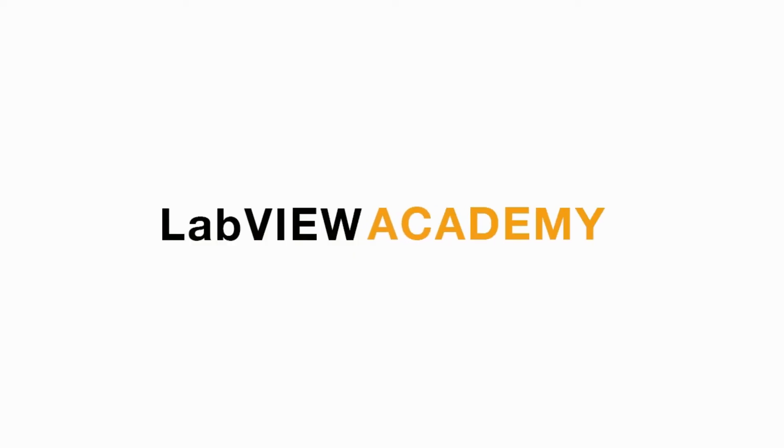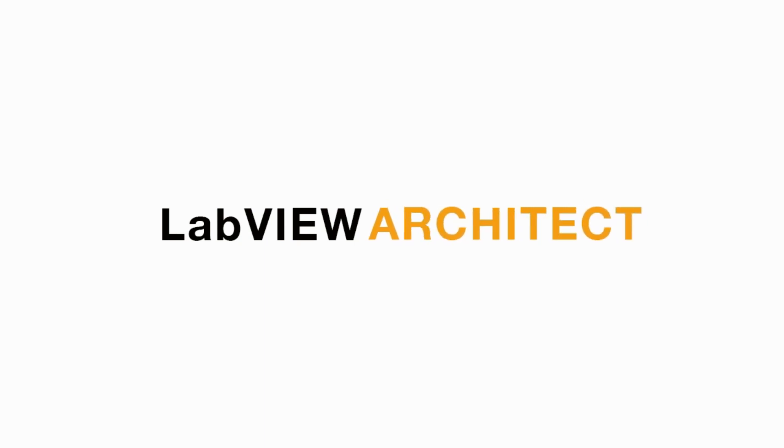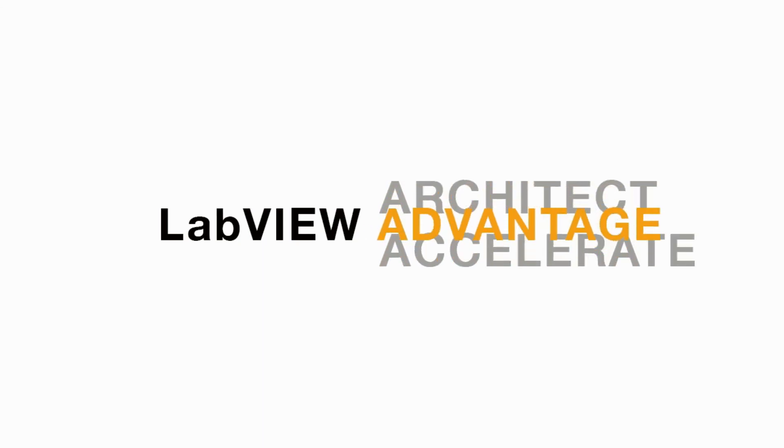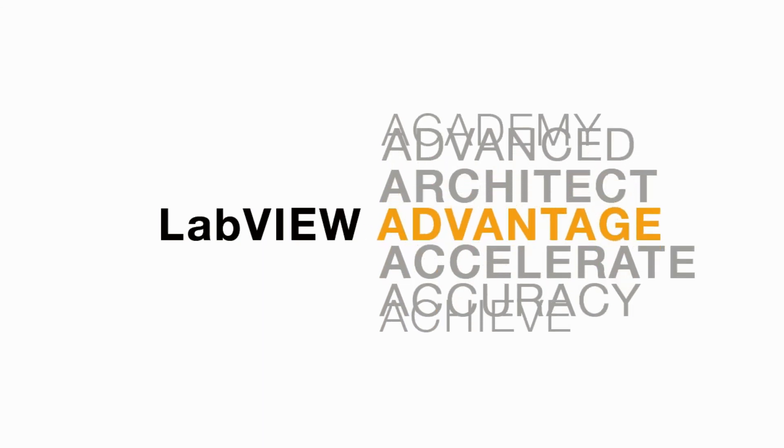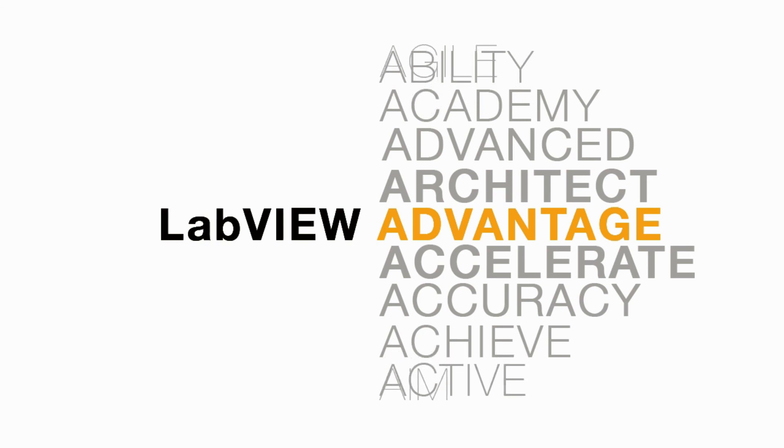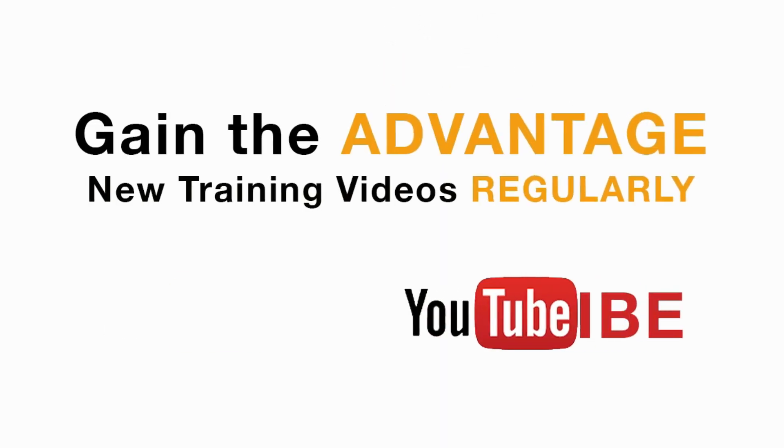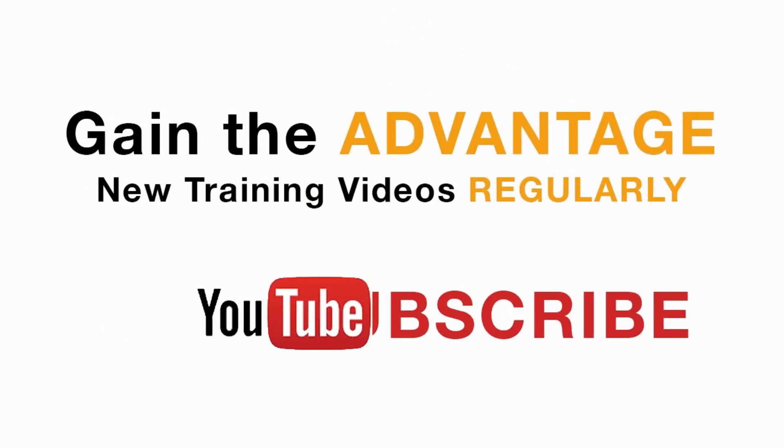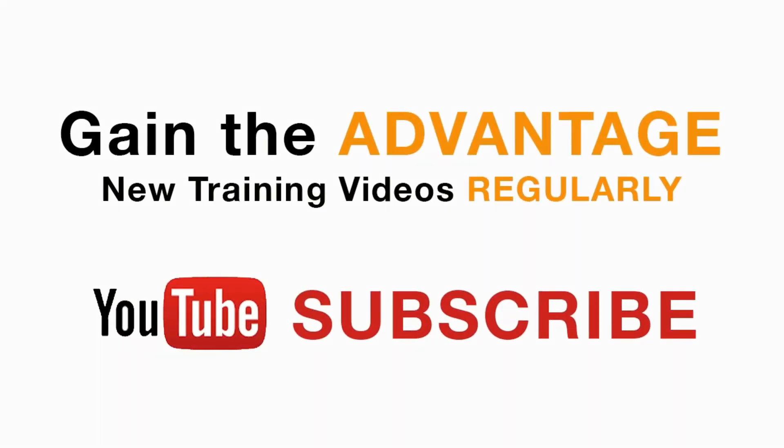I'll see you in the next CLD-R question. Please subscribe to this channel and do not forget to turn on the bell icon to be notified for new LabVIEW videos.